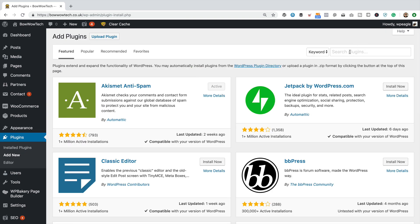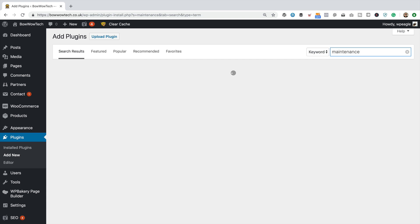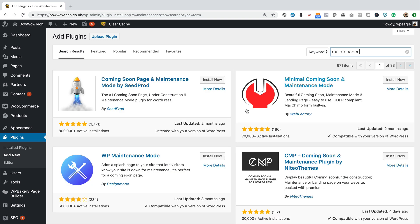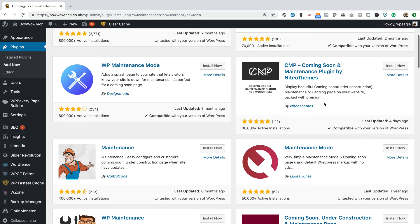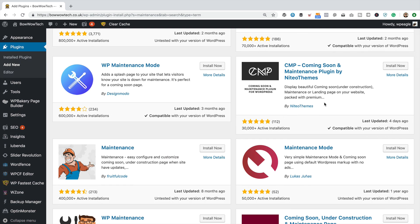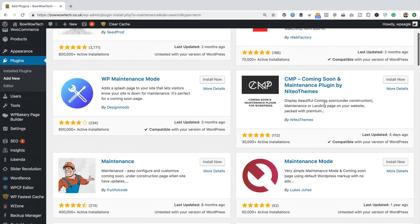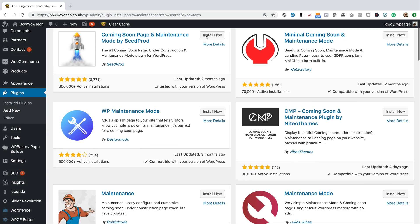Then in the search box up in the right-hand corner, I'm going to type in maintenance. It's pretty straightforward. Then here we go, we've got a whole load of different plugins to choose from. Can be a little bit overwhelming to decide which one's the best.